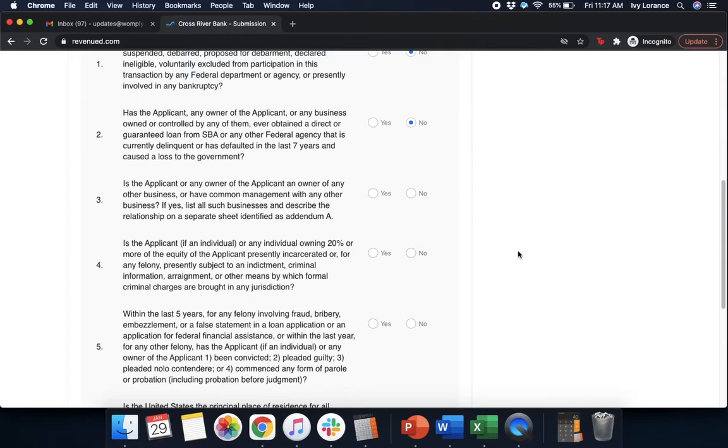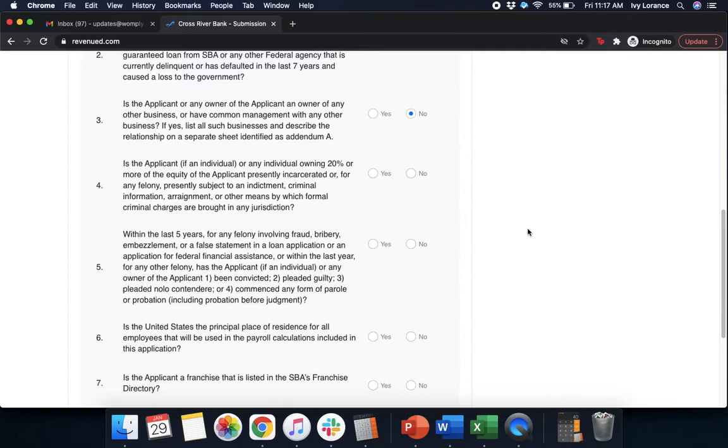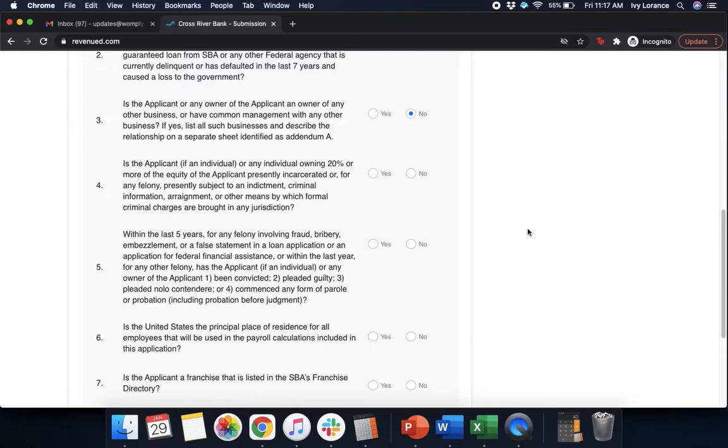Is the applicant or any owner of the applicant an owner of any other business or have common management with any other business? If yes, go ahead and list all those businesses. In our case, no. Is the applicant or any owner of the applicant owning 20% or more of the equity of the applicant presently incarcerated, or for any felony, presently subject to an indictment, criminal information, arraignment, or by other means by which formal criminal charges are brought in any jurisdiction? Yes or no.